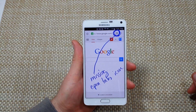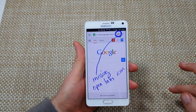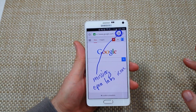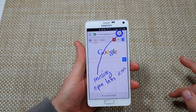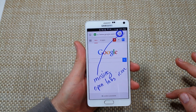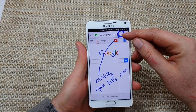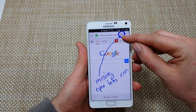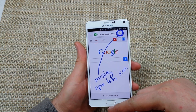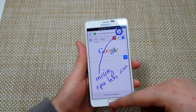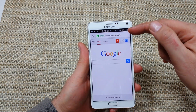Hey everybody, this is a quick informational video. I got the Note 4 and just got the Lollipop update, and the first thing I noticed is when you open up Chrome, your recent tabs or open tabs icon is missing — it's not there anymore.